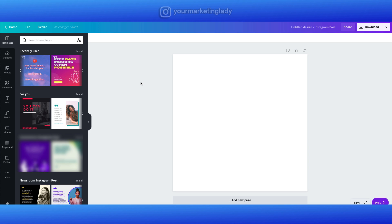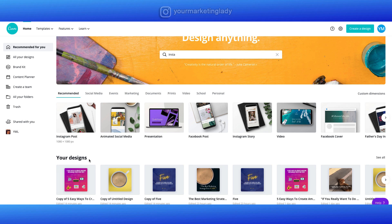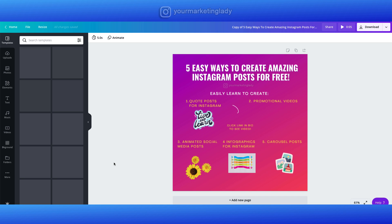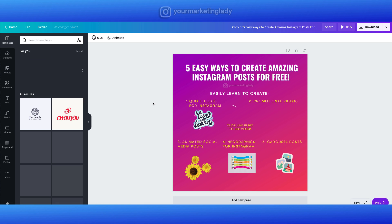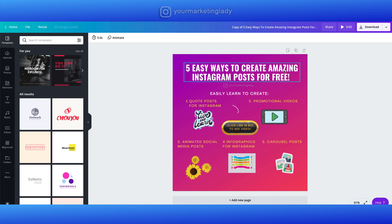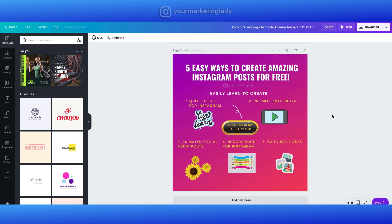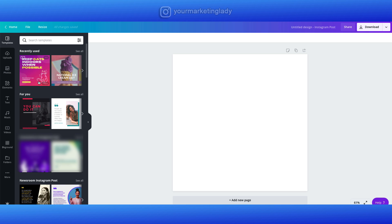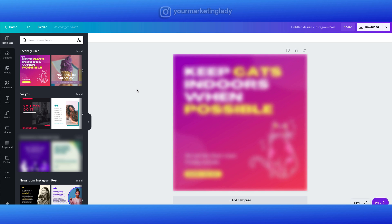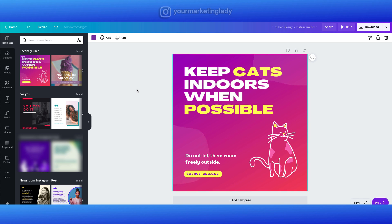The first type of Instagram post I'm going to show you how to create is an infographic. I've previously created one — let me go ahead and open it here. I'm going to dissect this and show you how to do this from start to finish, working backwards to show you how I came up with this design step by step. I started with a template, and I'll go through to see if there's something that catches my eye and falls in line with the theme I want to represent in the post.